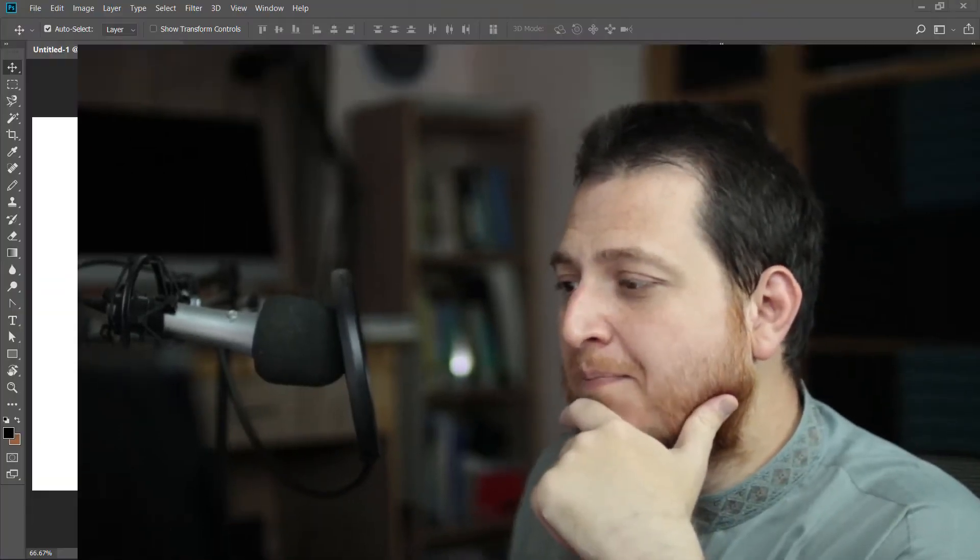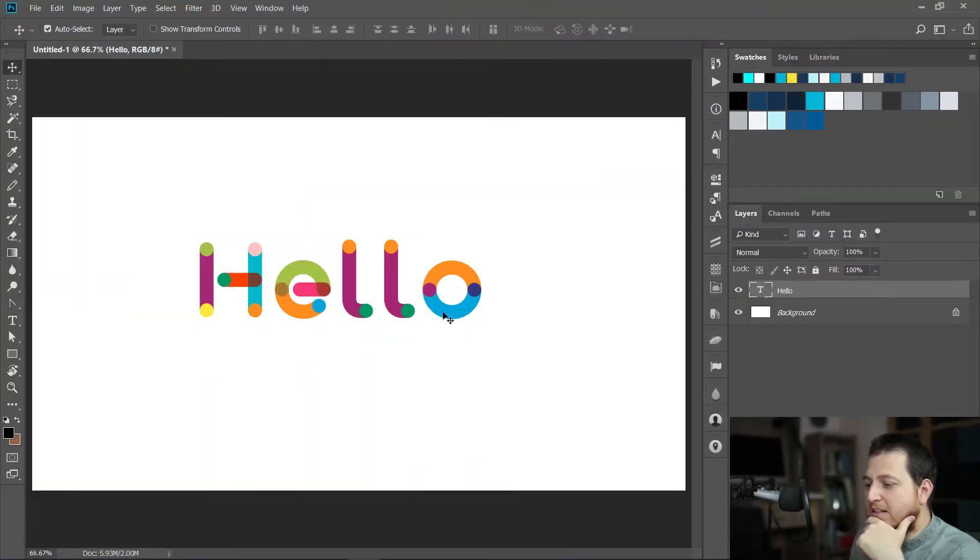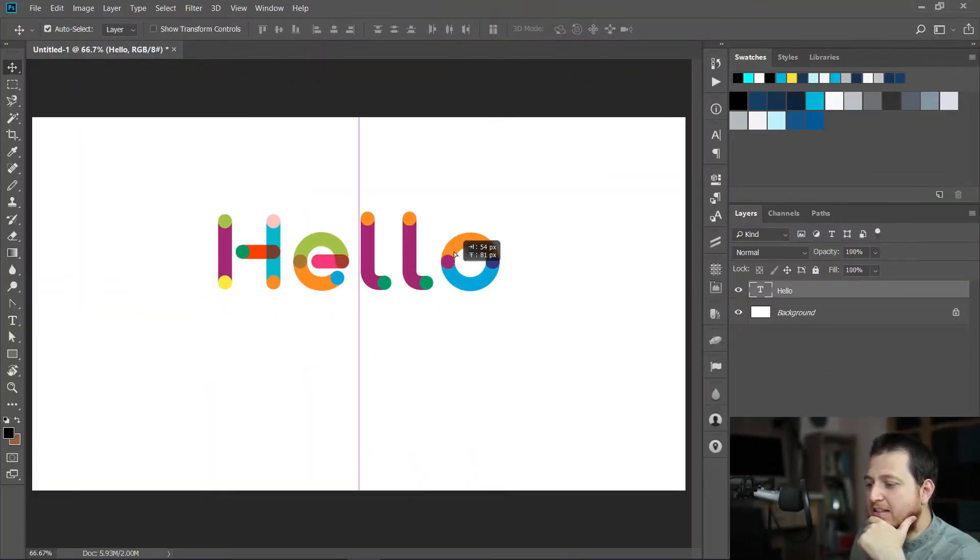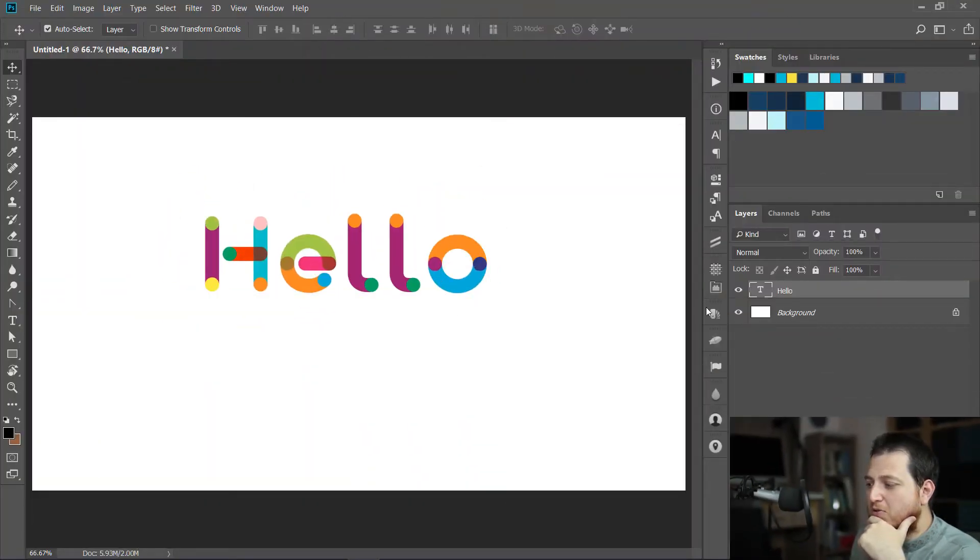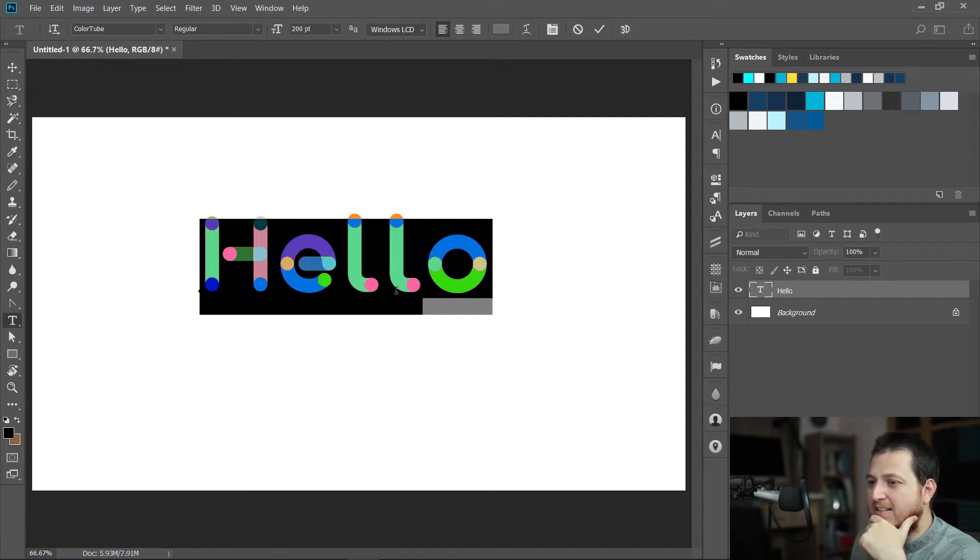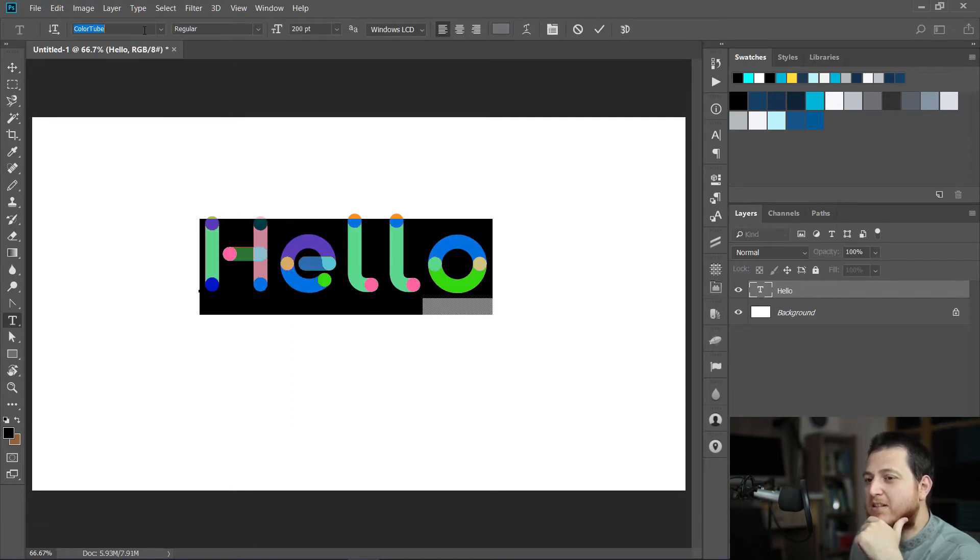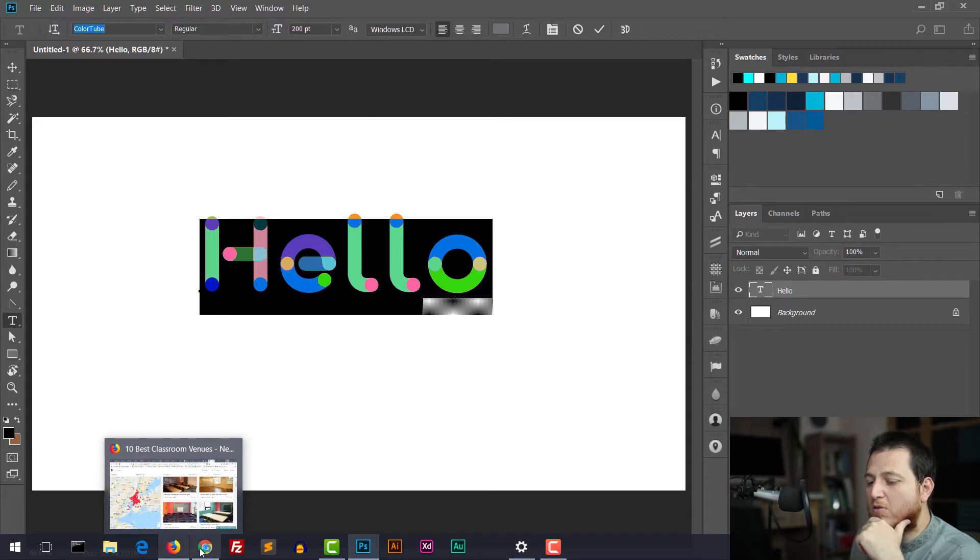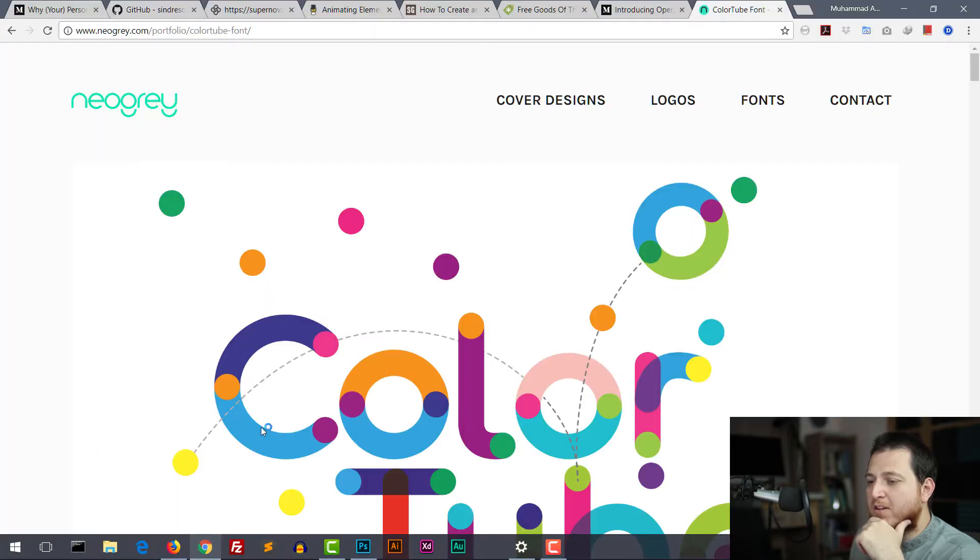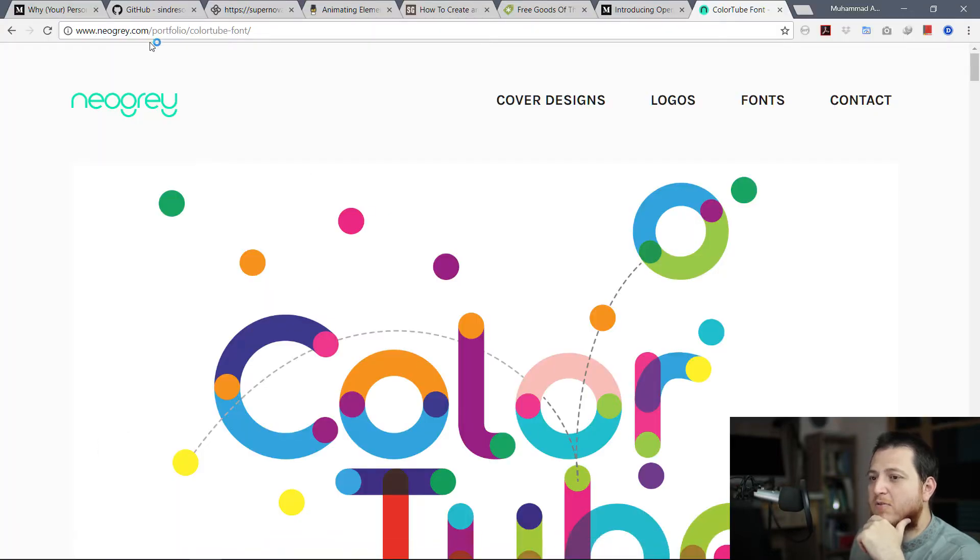I'm going to show you my Photoshop screen right now. Within Photoshop, you can see this is a color font I'm using. This is just a text, and the font name is Color Tube.